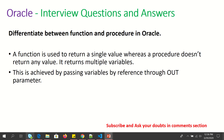Differentiate between function and procedure in Oracle. A function is used to return a single value, whereas a procedure doesn't return any value directly — it returns multiple variables. This is achieved by passing variables by reference throughout the parameter list.